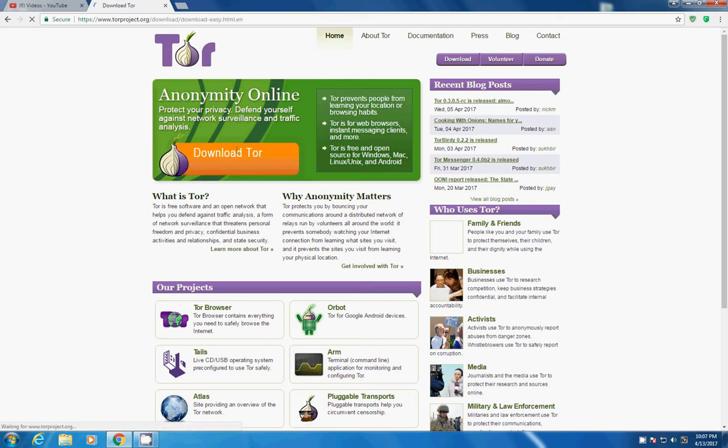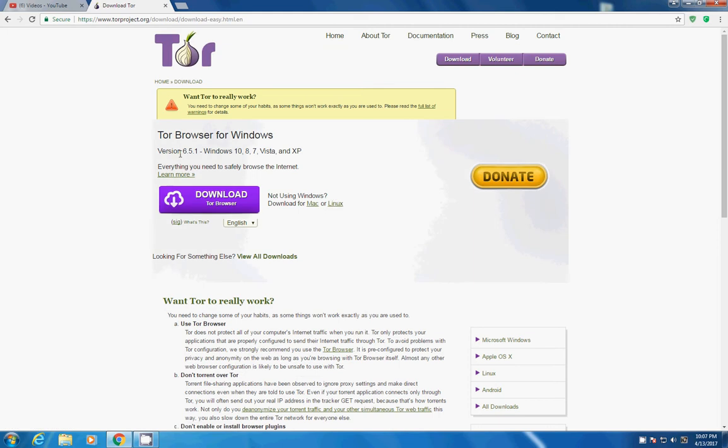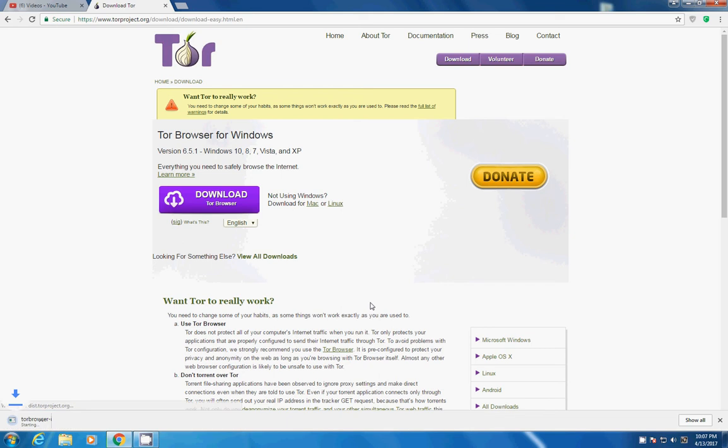After tapping you will see Tor Browser for Windows version 6.5.1 the latest version and you have to download this from officialtorproject.com. So now I will tap Download and it will start downloading. You can see Tor Browser has started downloading, it would take 2-3 minutes and the browser would be downloaded.